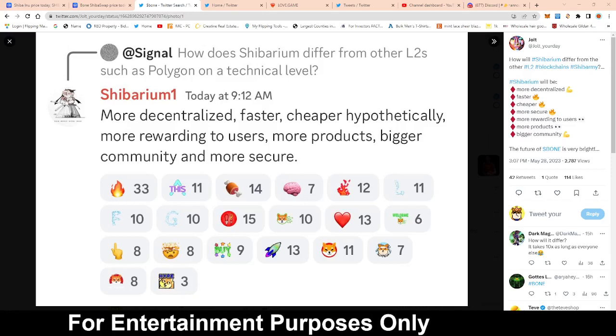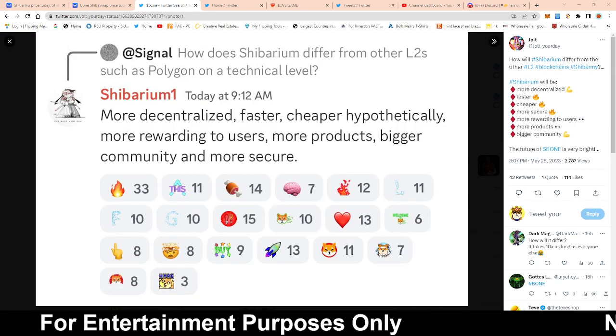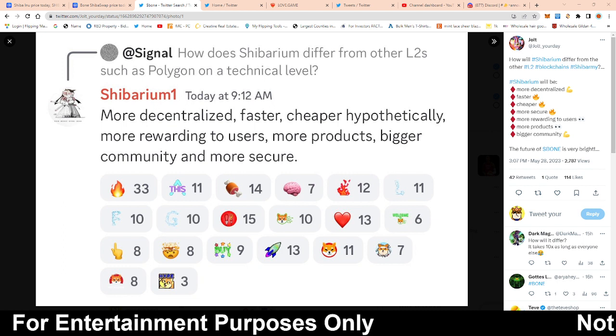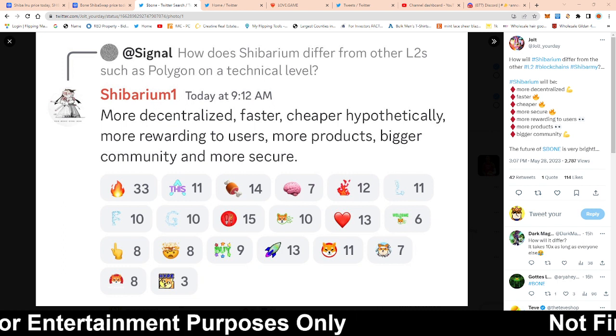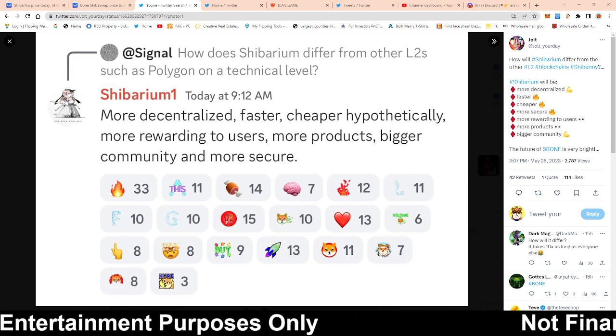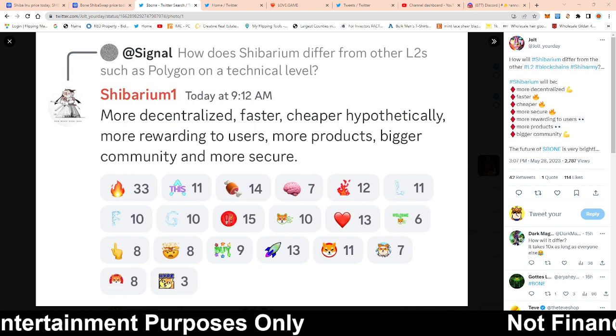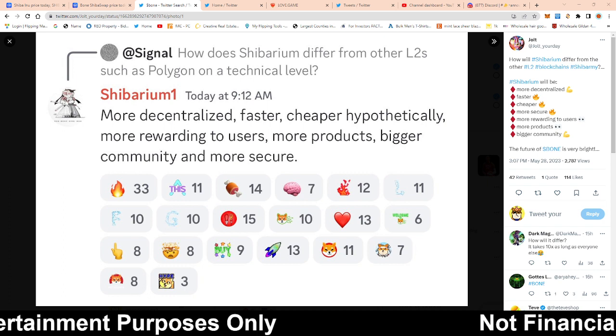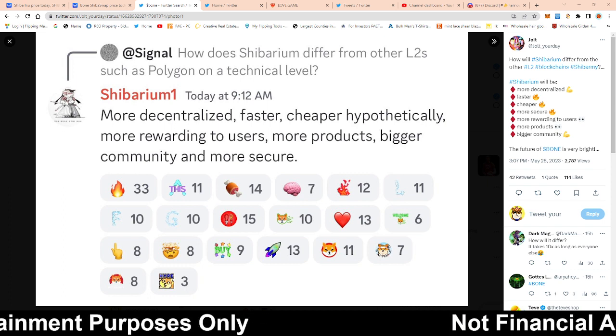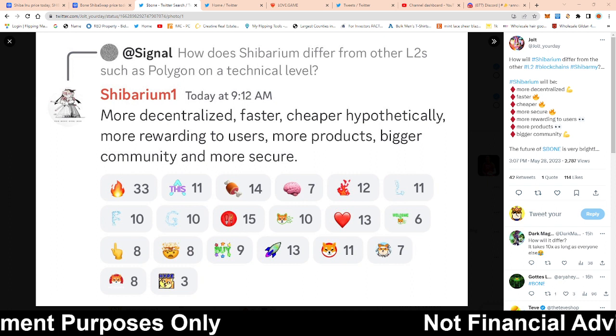What is going on Shibarmy, this is your boy RandomArts coming with a quick video. On this video guys we're going to be talking about Shibarium and how it actually pertains to bone. Now I haven't made a video like this before so we're going to dive right into it in just a few.